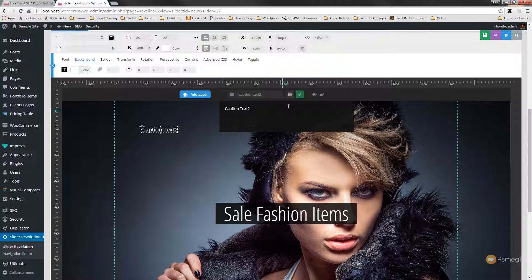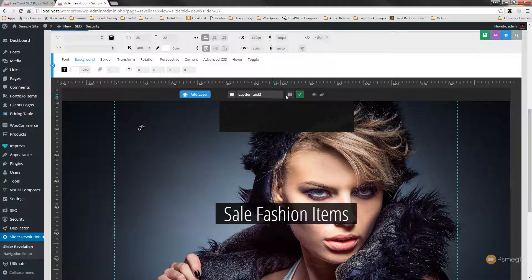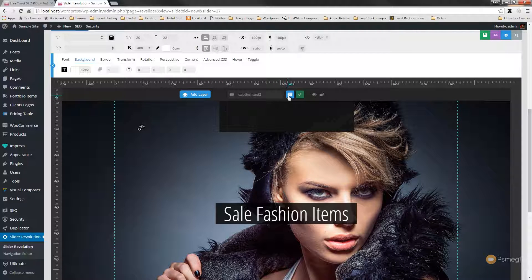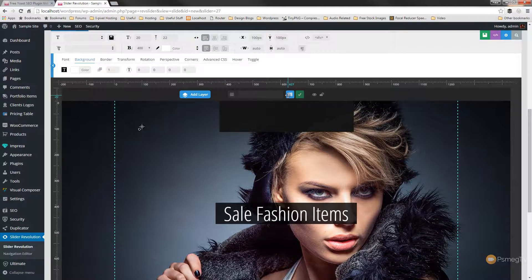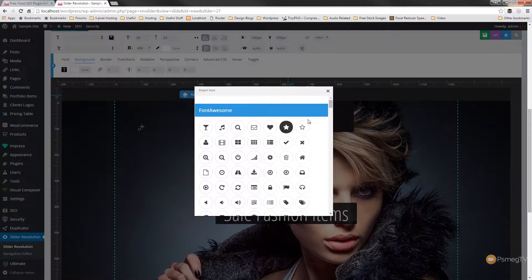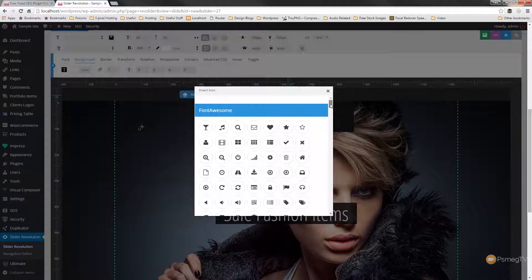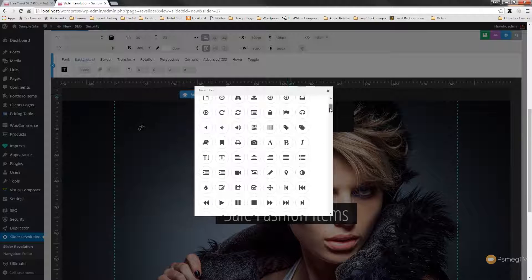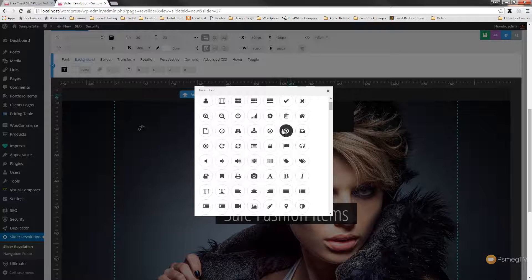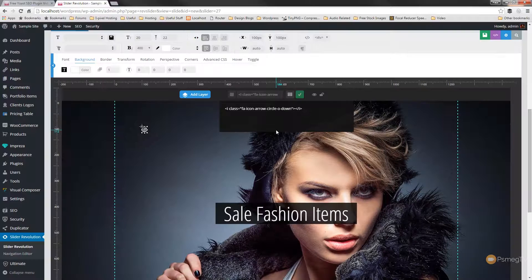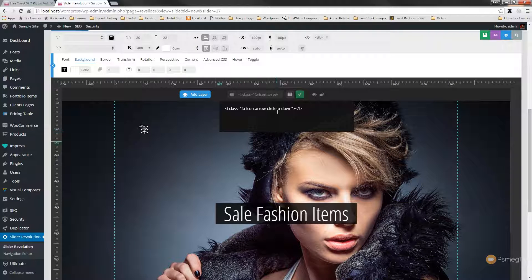So I'm going to say I want to add text and we're going to get rid of what's in there and I'm simply going to choose the option to insert an icon. So we'll use the font awesome icons and we'll just use this down arrow.